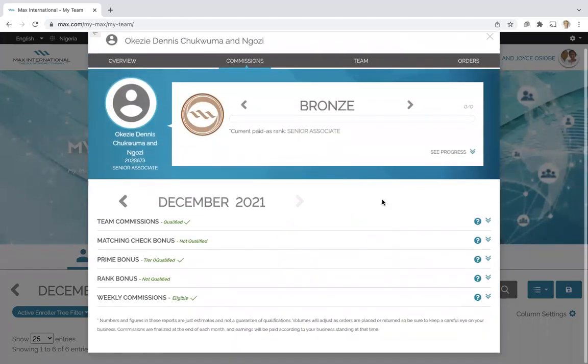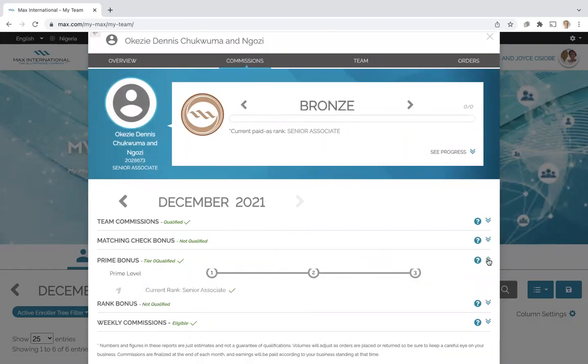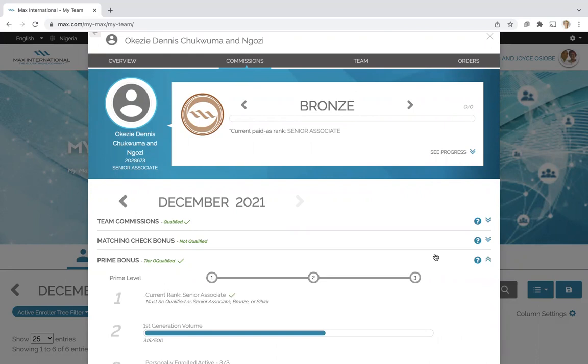And we will see here in the prime bonus, it says tier zero, meaning they're not qualified. So let's bring up.